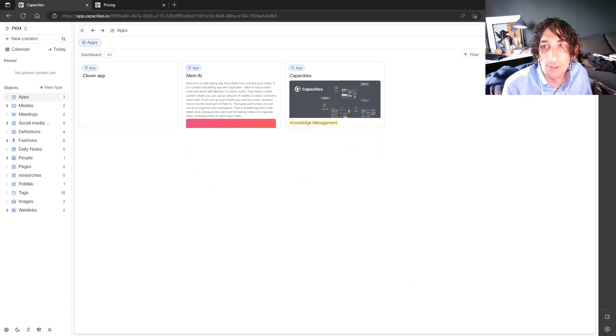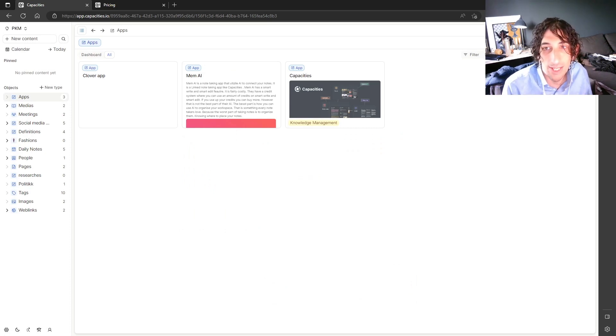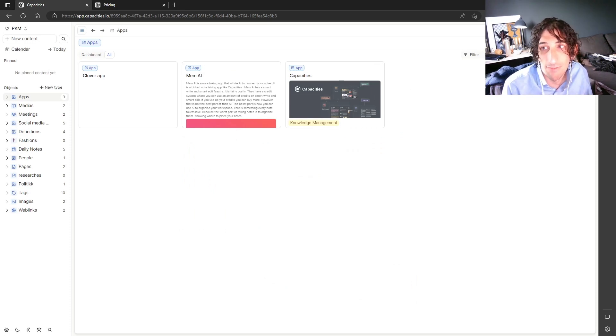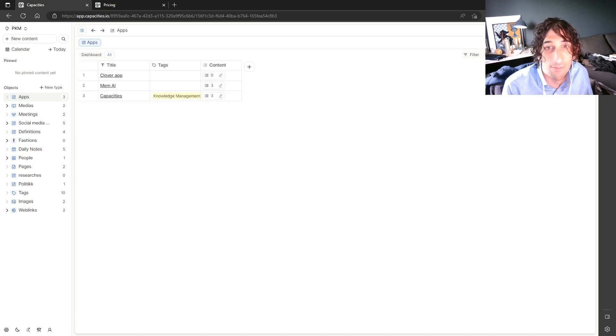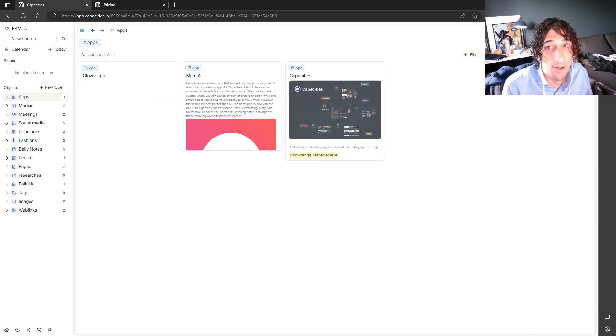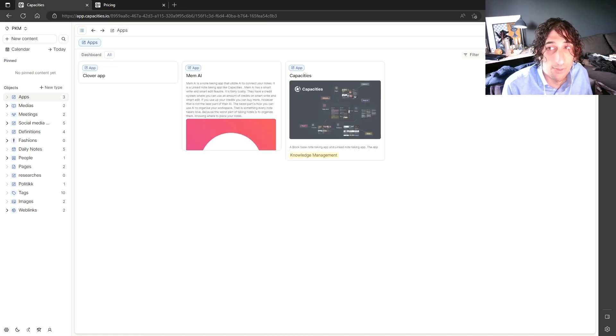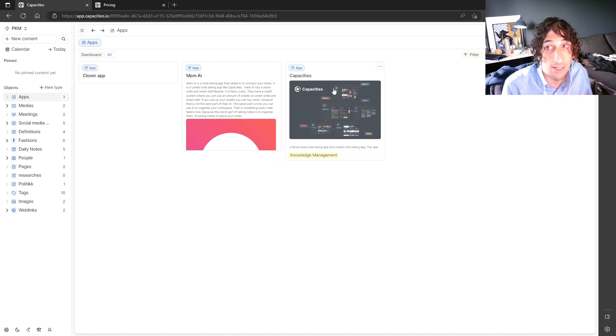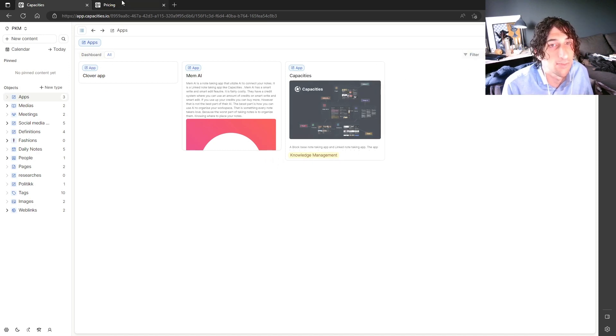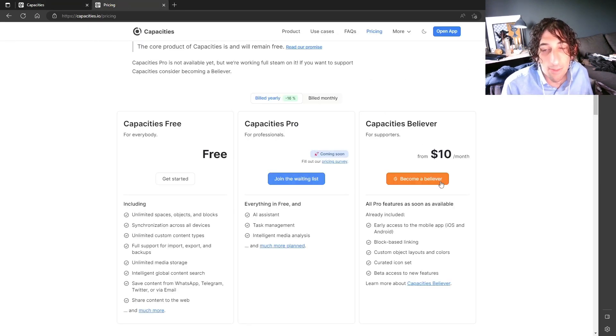And I wanted to show you one more thing before we get back to the pricing. And that's the different views you can have inside of an object. So there are several different views. And if you're familiar with Notion, it looks a little bit like Notion. You can also filter the views as well. Now back to the pricing.